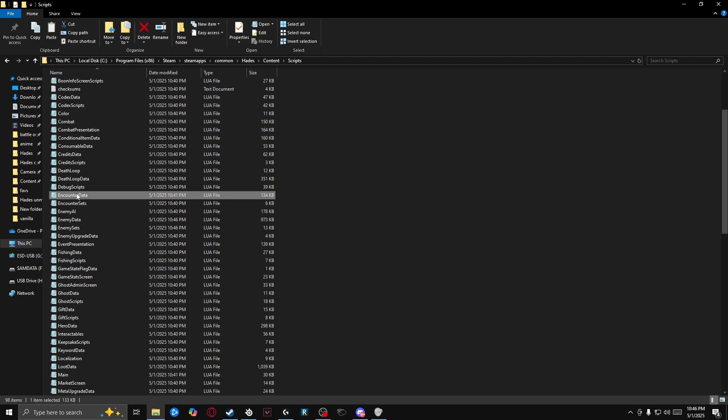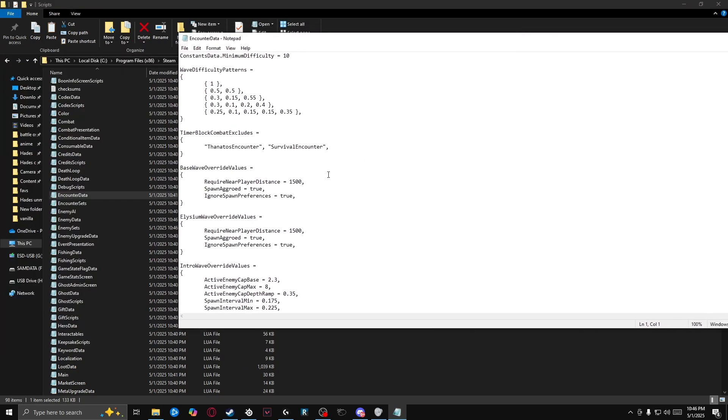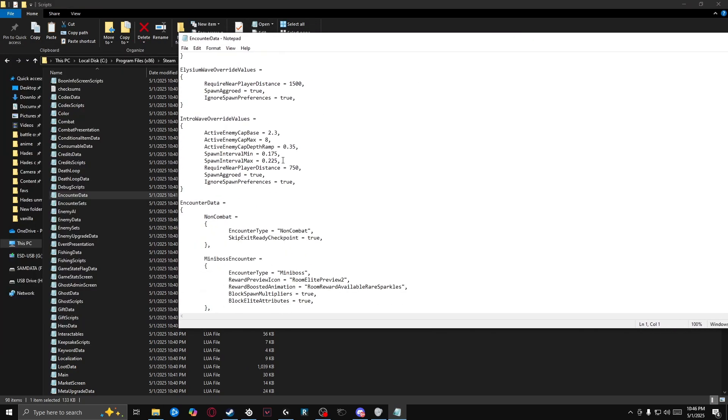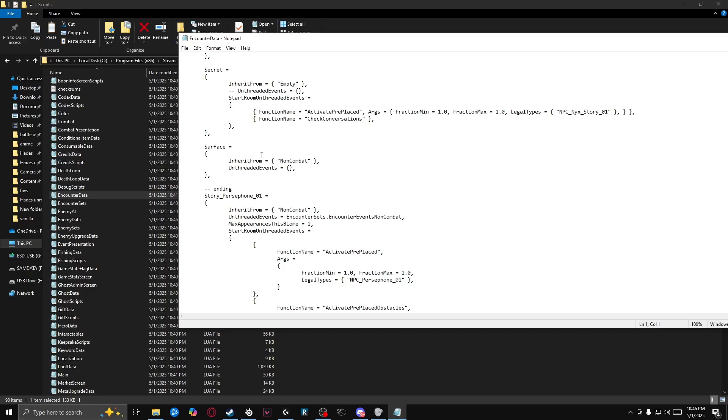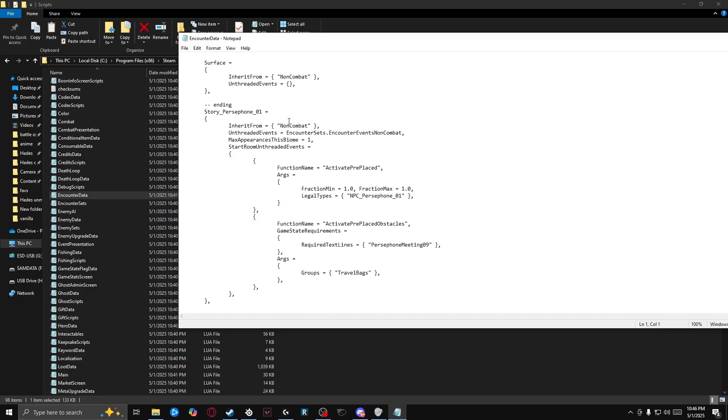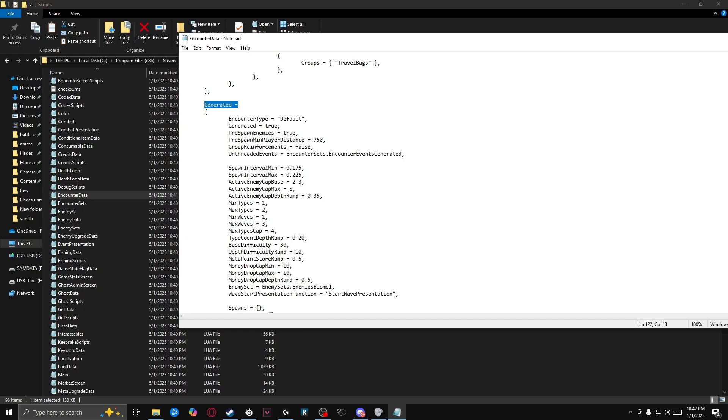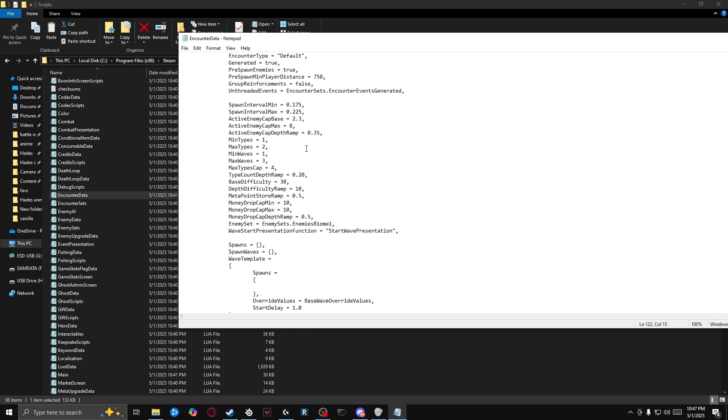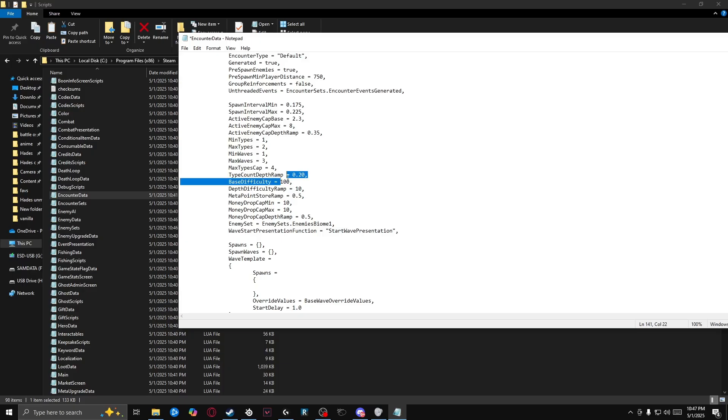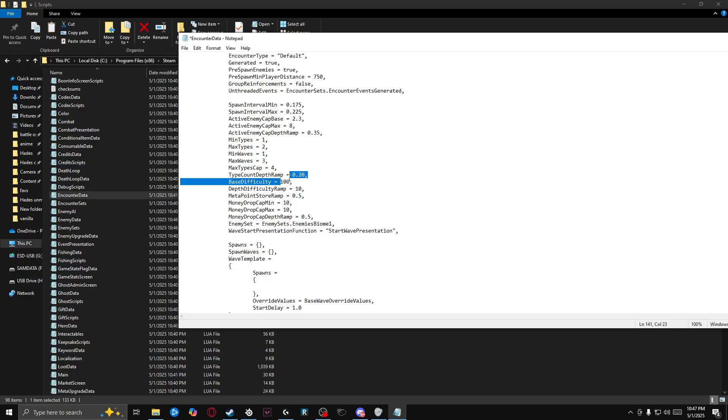Now, lastly, we're going to go to encounter data. And we're going to scroll down a bit here past this ending story Persephone until we see generated. And what we're going to do first is go to base difficulty. And we're going to edit that. And I think a hundred is a fairly difficult point for you to put the base difficulty at. If you're not experienced, you might want, I would say like 75. If you're new, if you're really new and you're just super early practicing all this stuff, then you probably want 50.